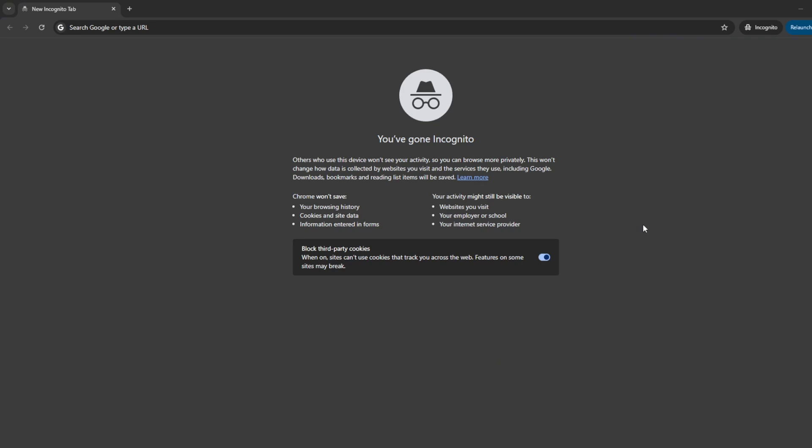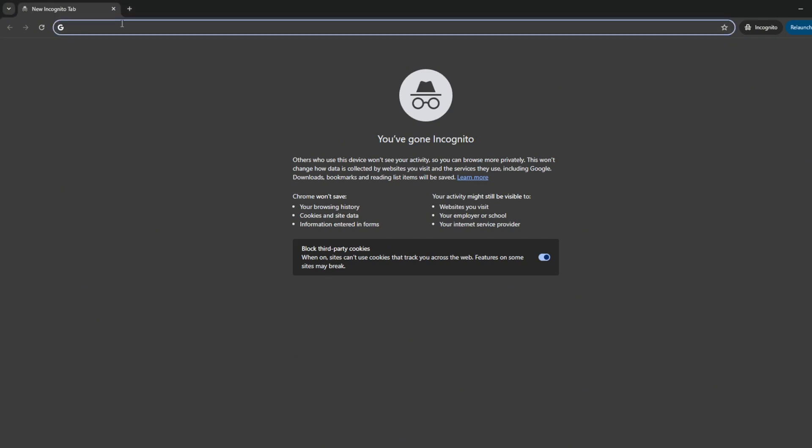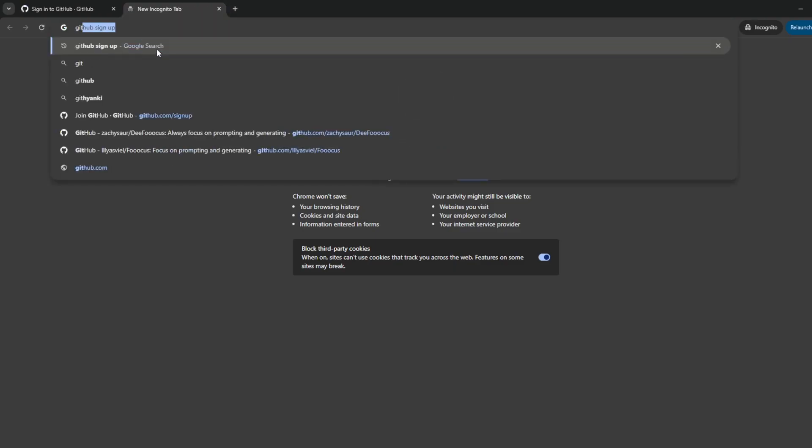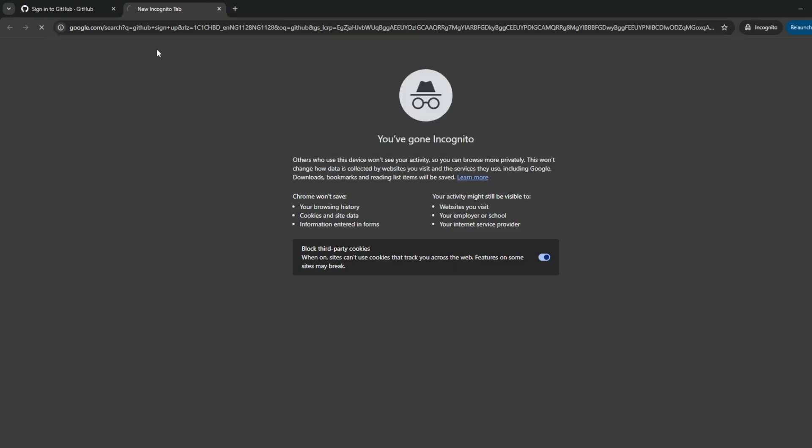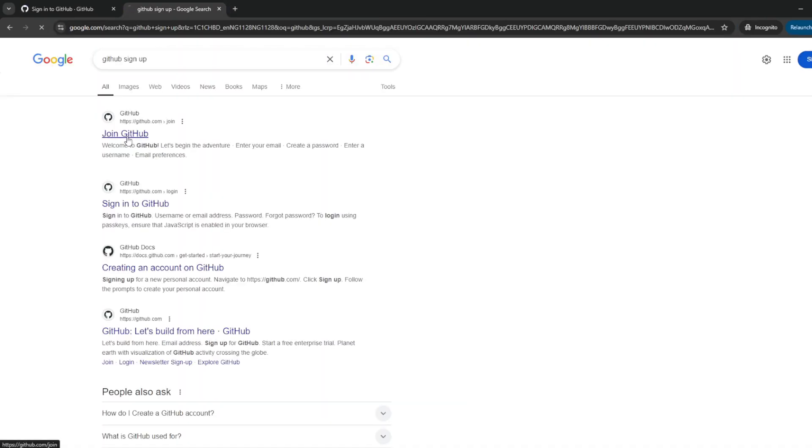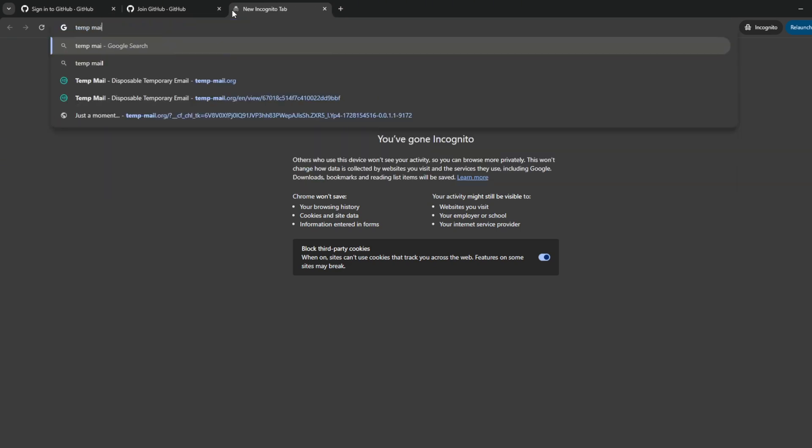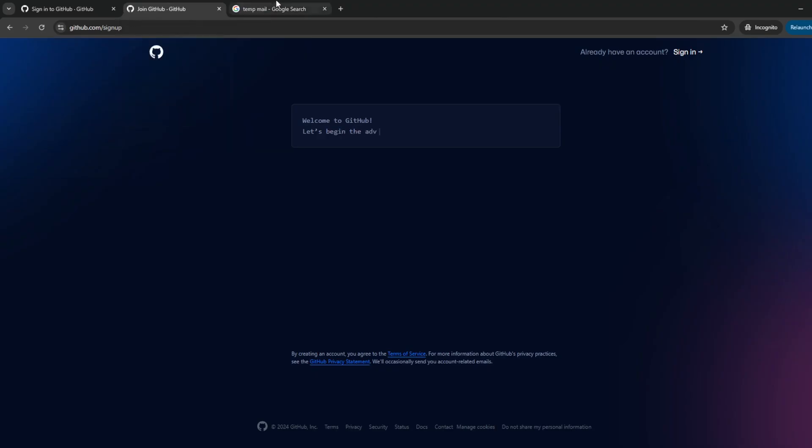We've agreed that together.ai has the best results, but what if you want more credits? To get more credits, load up incognito mode then open together.ai. When it tells you to sign up, choose GitHub. After this open a new tab and go to GitHub. Once GitHub's loaded, create another tab and open up temp mail.